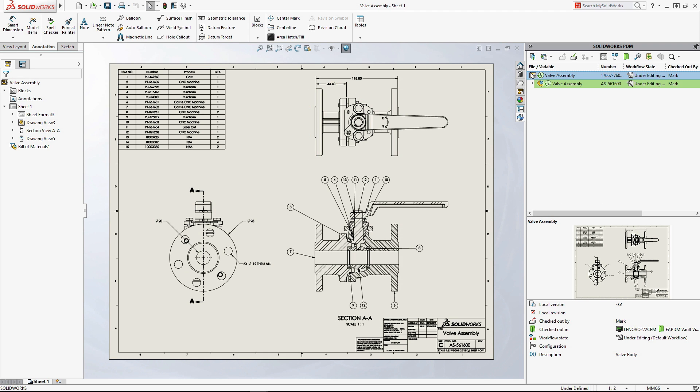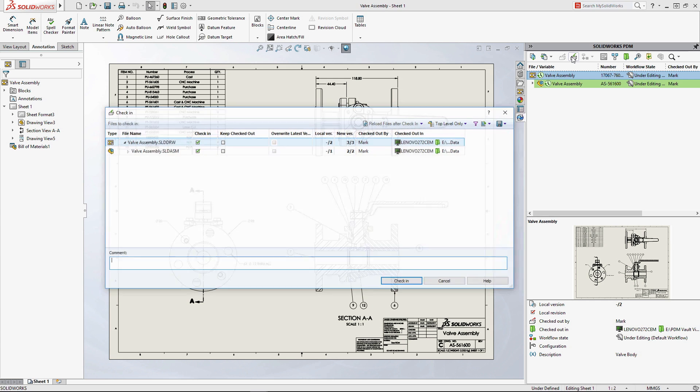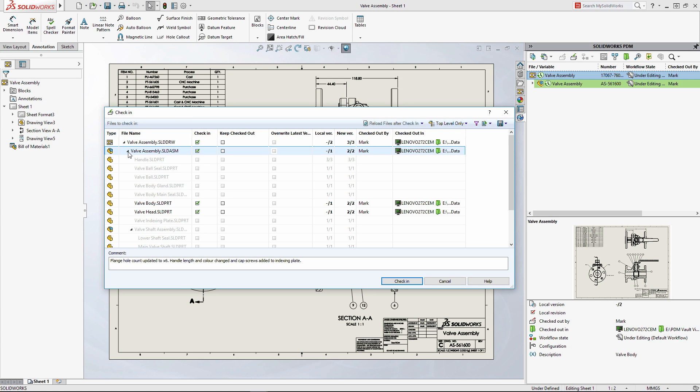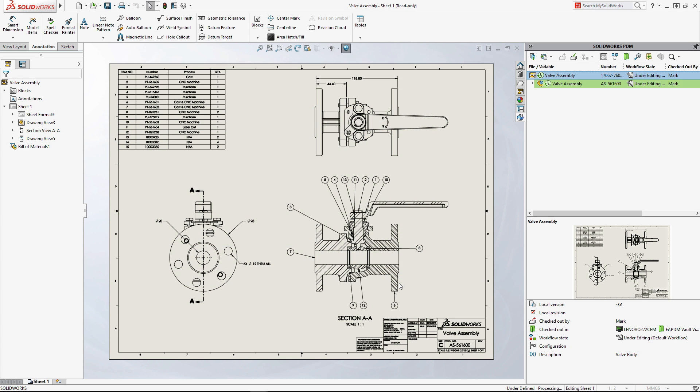Once your changes are ready to be shared, documents can be checked into the vault for others working on the project to view. Detailed notes can be added, providing traceability as well as a full record of all the design changes along the way.